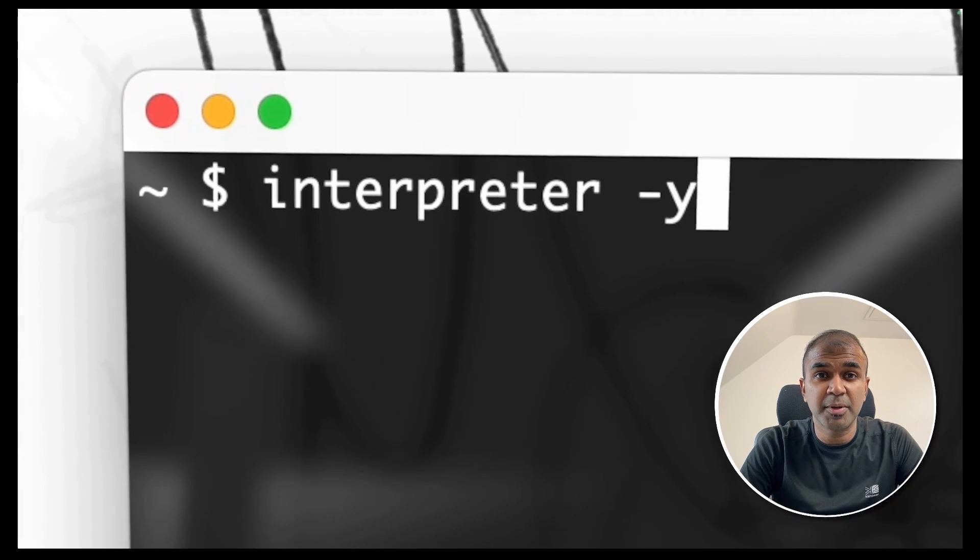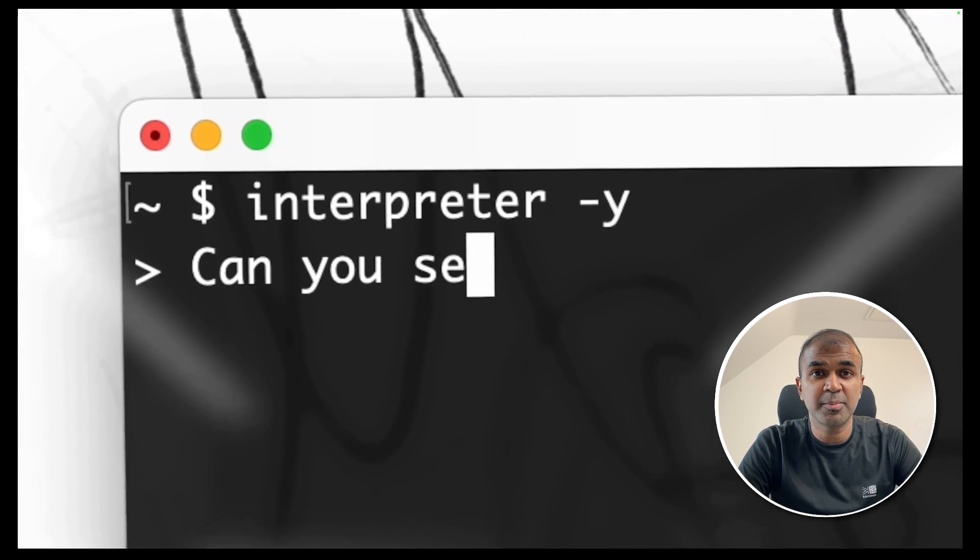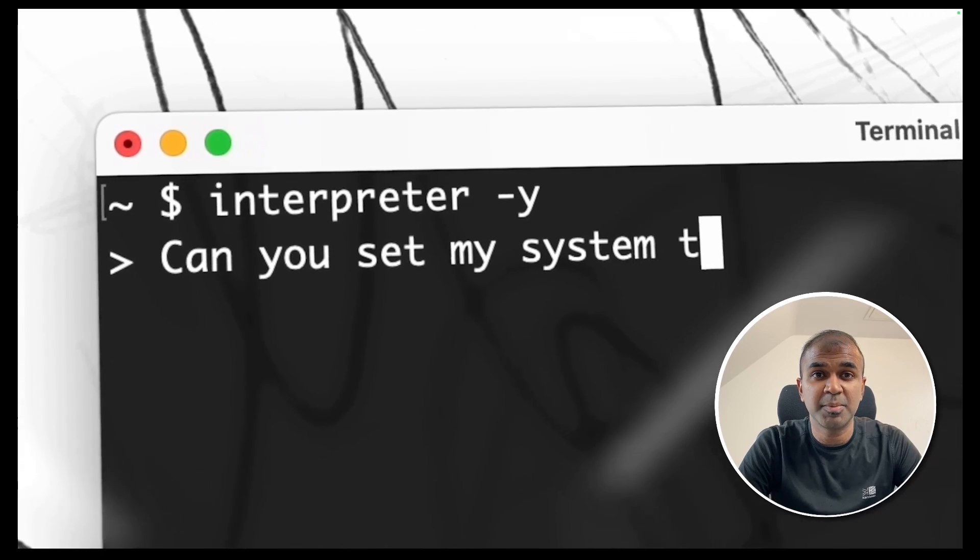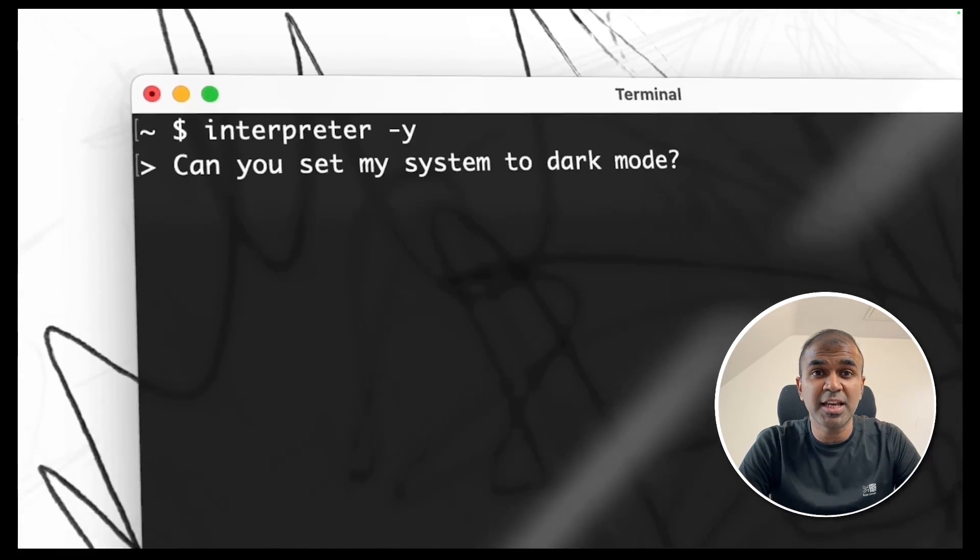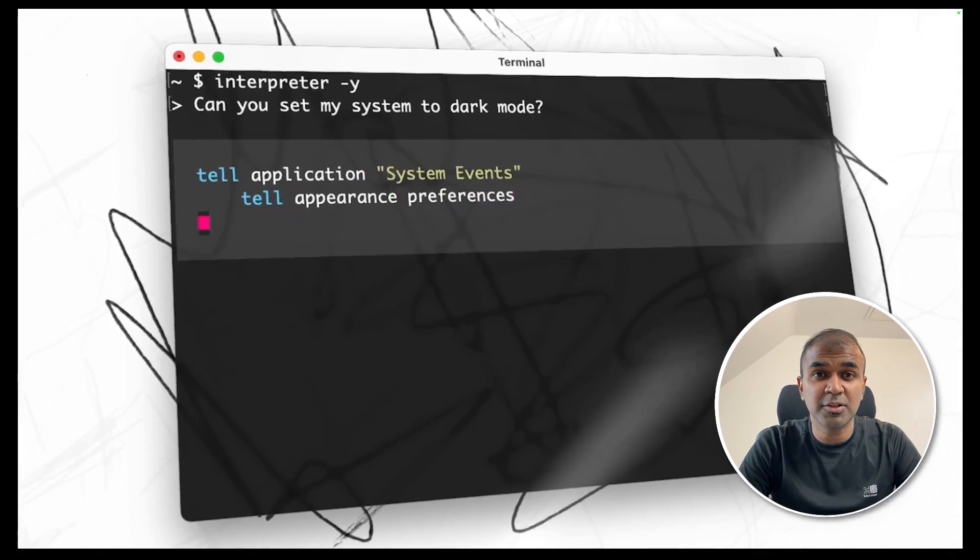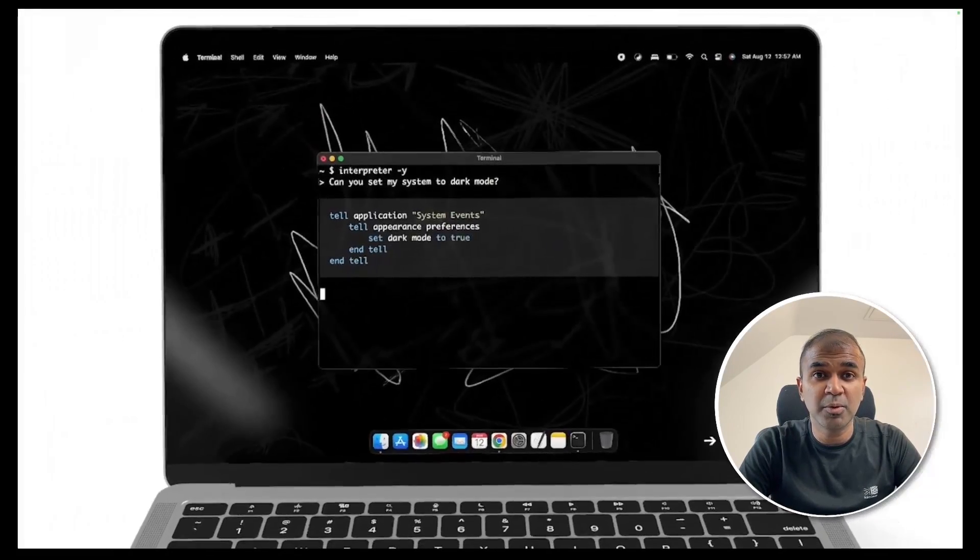This is amazing! Now we have Open Interpreter, same as Code Interpreter in ChatGPT. You can ask it to change any settings in your computer, like changing your dock mode.